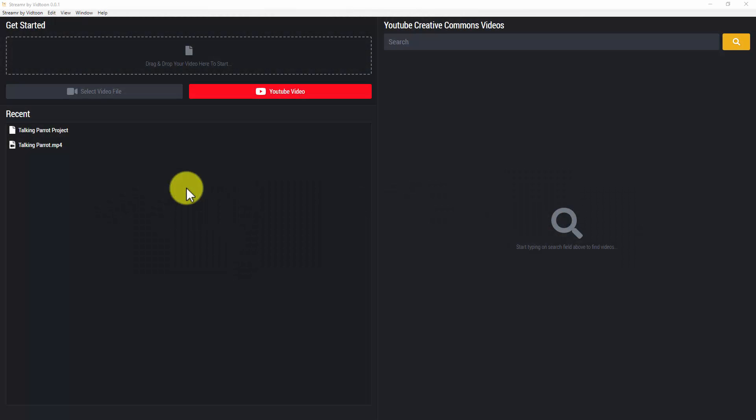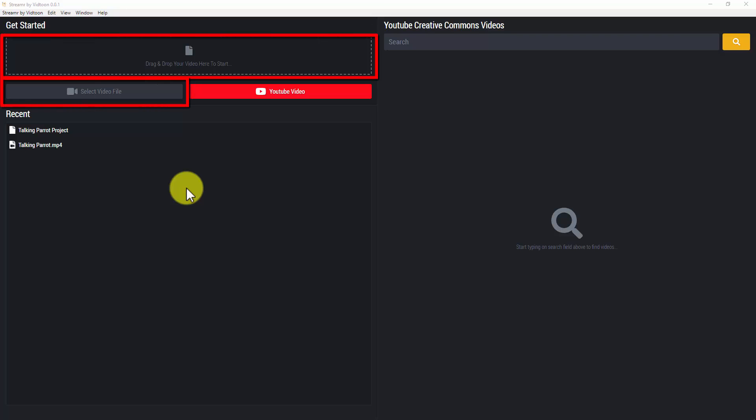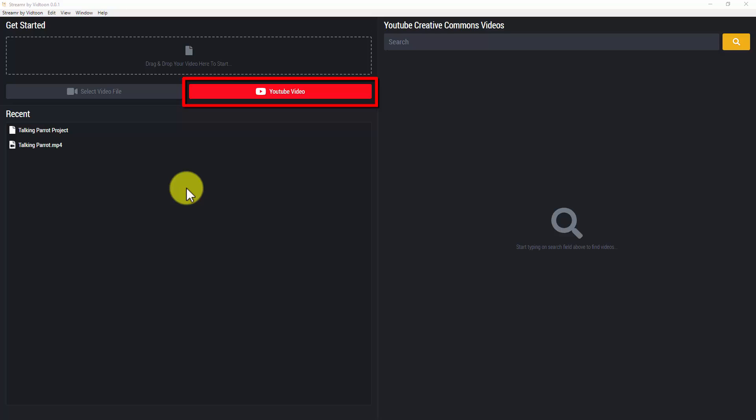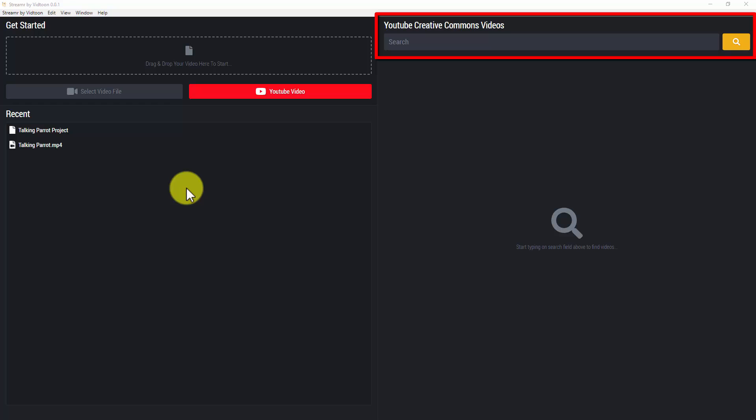I'm right now inside my Streamer by Vittune account. In order to stream a video, you first need to have a video ready. As we already mentioned, you can add a video either from your computer or by downloading it from a specific YouTube URL or by downloading it from the YouTube Creative Commons.